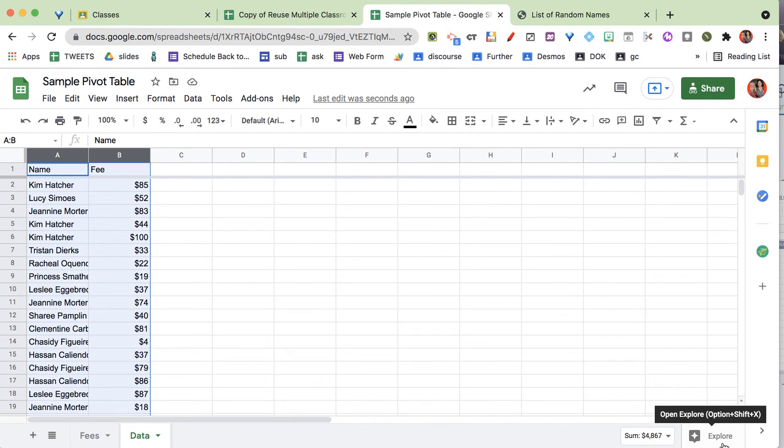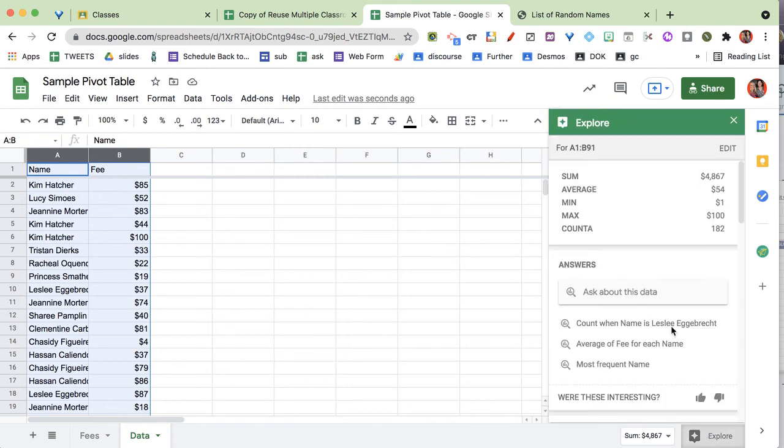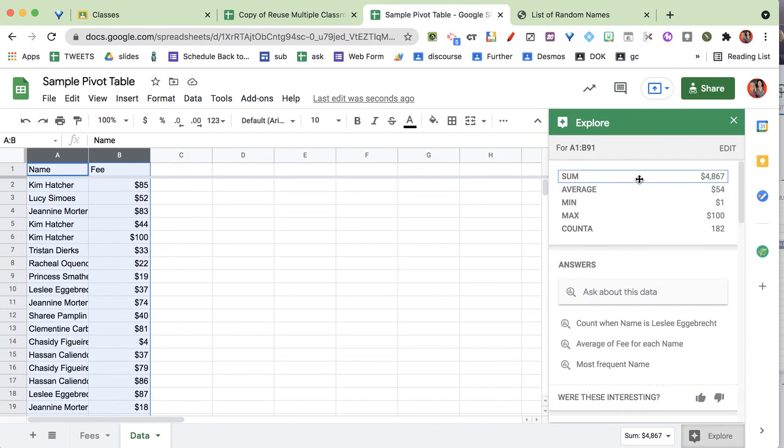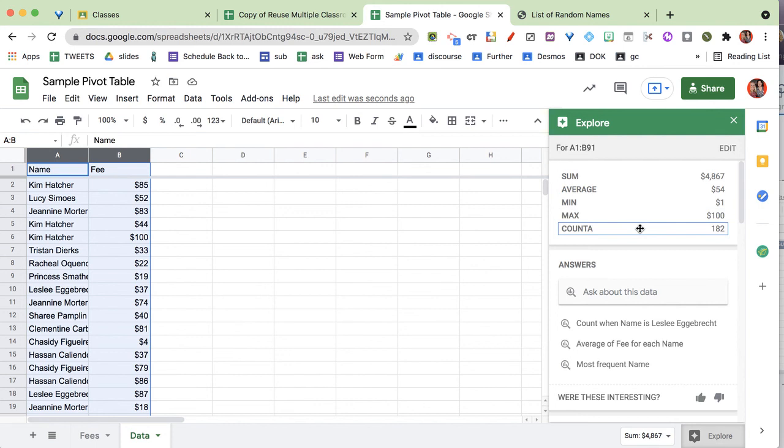So the Explorer tool is part of Google Docs, Sheets, and Slides that gives you some additional insights or trickery around your tool. It is magic, machine learning. And so we're going to click on the explore tool and it gives me all kinds of cool things. It tells me it adds up to $4,867 in fines. The average fine is $54. The minimum fine is $1. The maximum fine is $100. And there's 182.